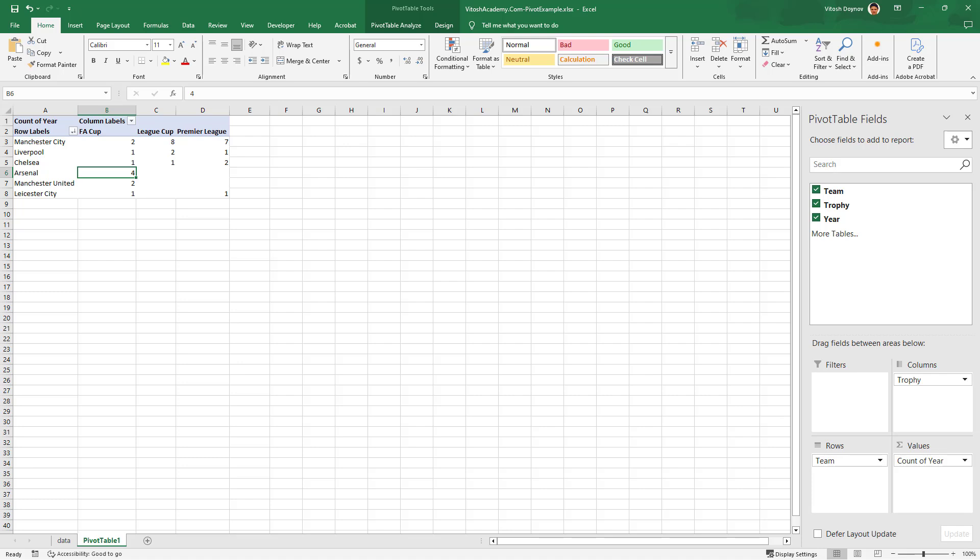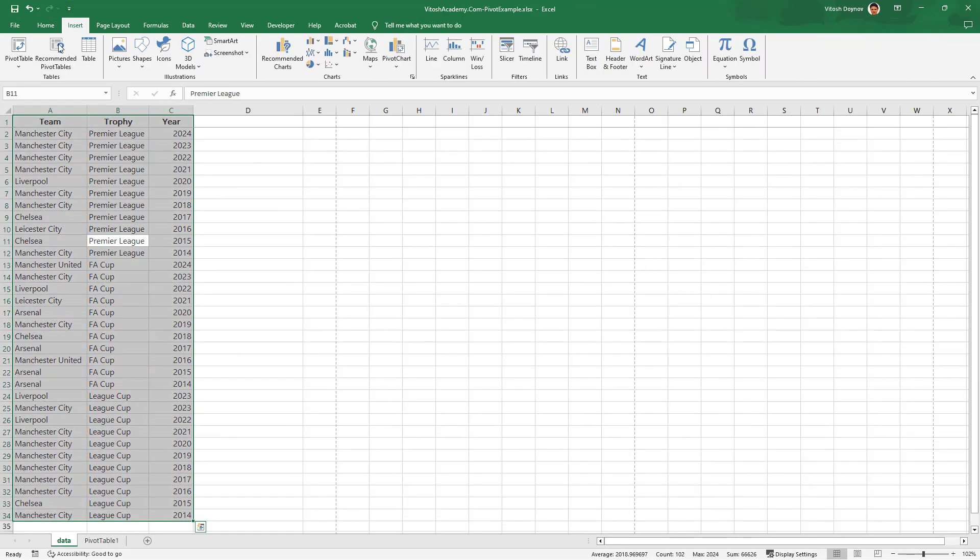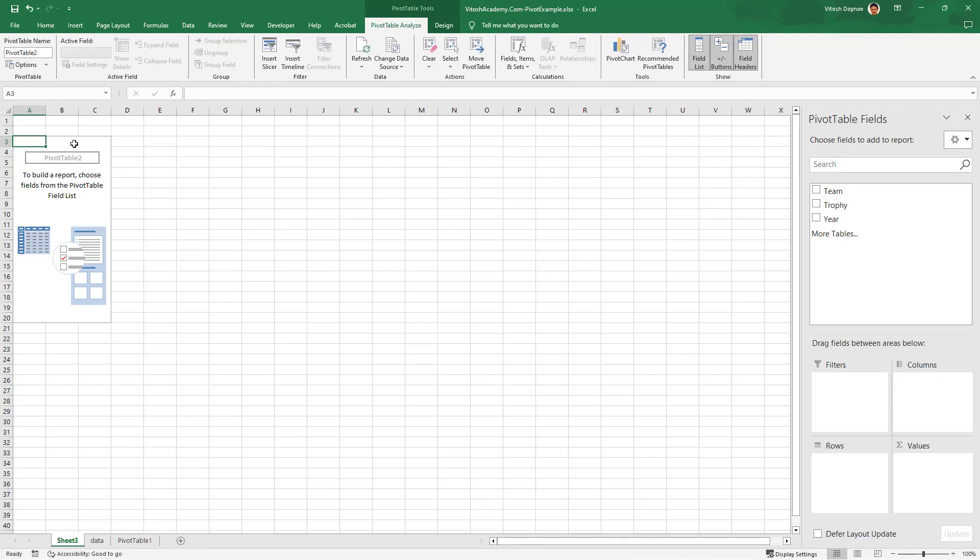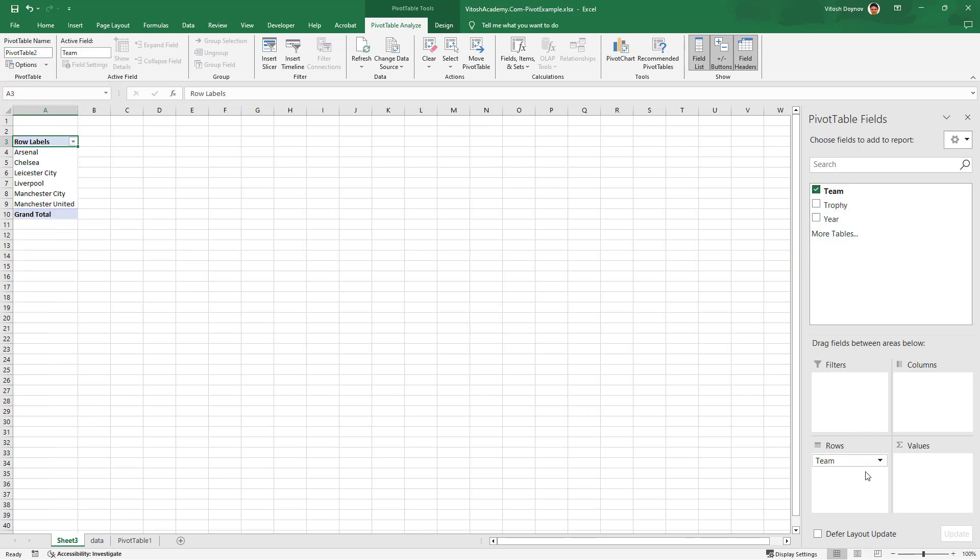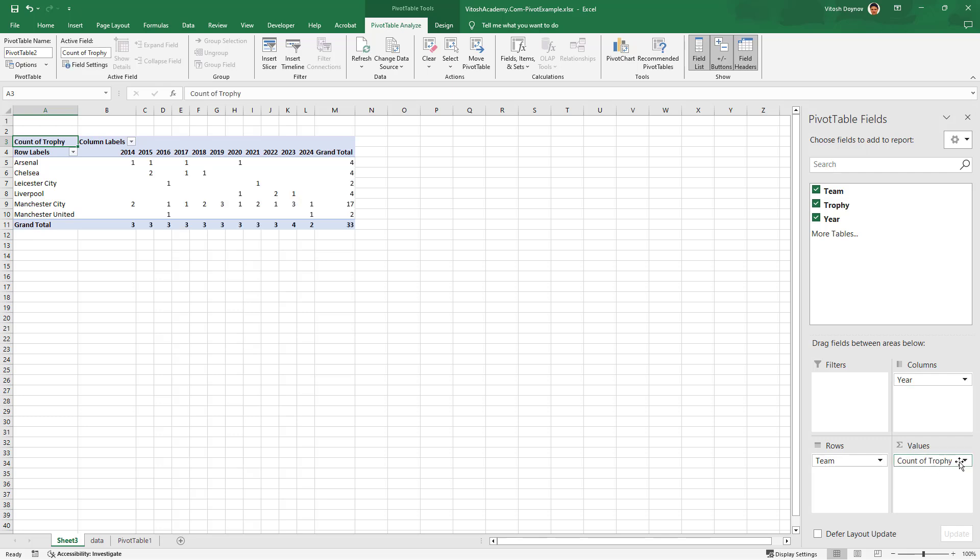Let's create pivot table 2. We go here, press Ctrl+A, press Insert, pivot table, new worksheet. Pivot table 2 is already its name. In the rows we'll have the team, in the columns the year, and it's a count of trophy.